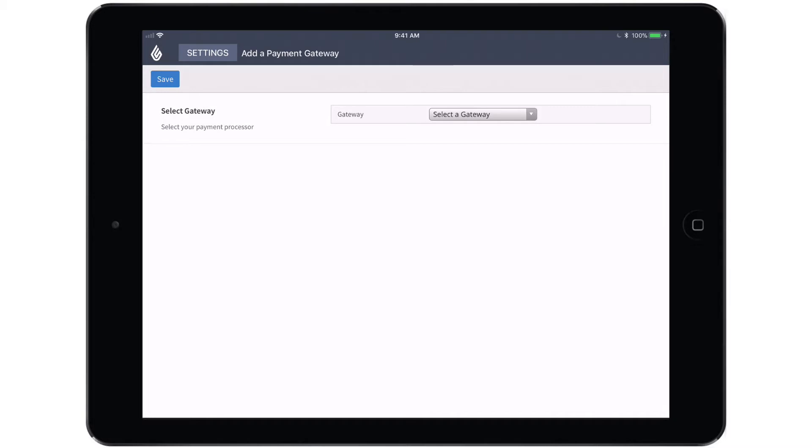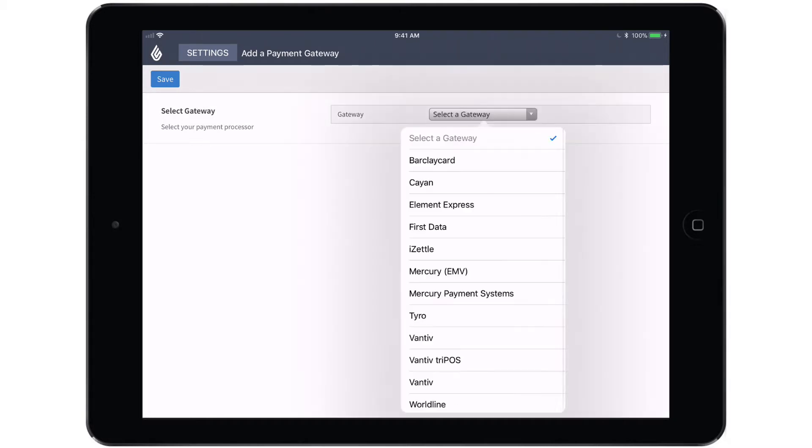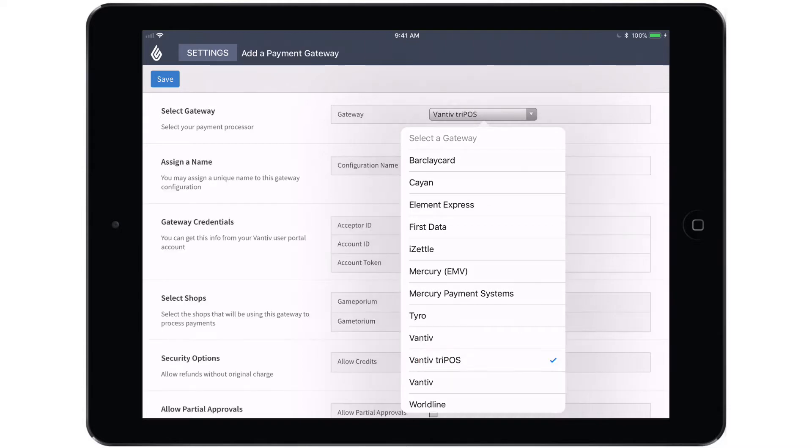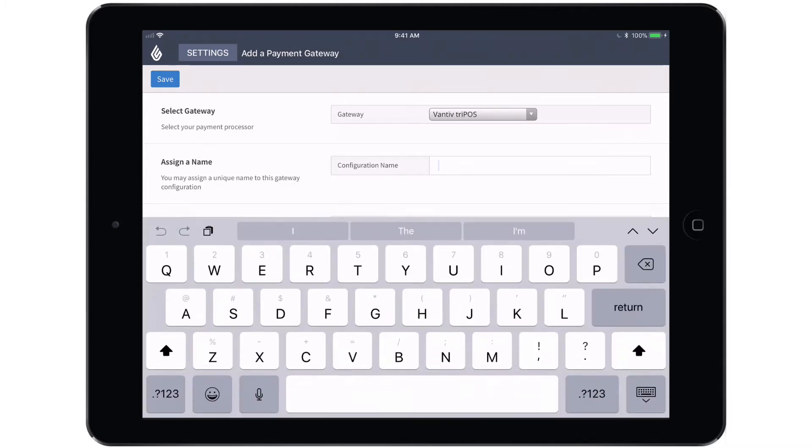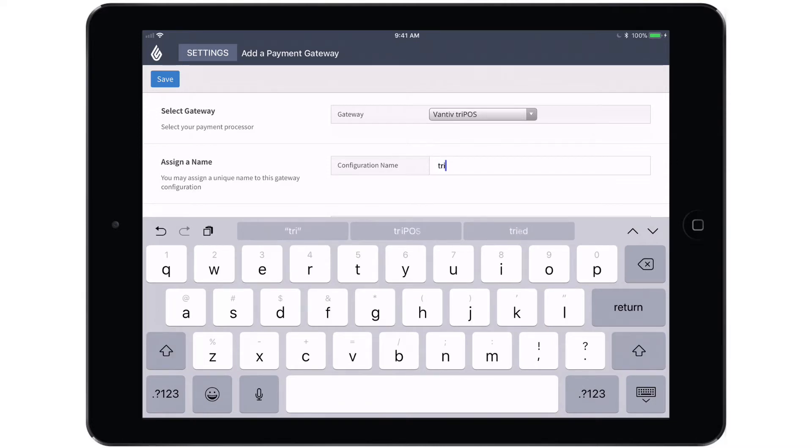First, we'll have to select the appropriate gateway from the dropdown menu. In this case, Vantiv Tripos. And then we'll have a configuration screen in order to set up this gateway. The first thing you'll need to do is name the configuration. You can name this whatever you like, but for simplicity's sake, I'm simply going to call it Tripos.